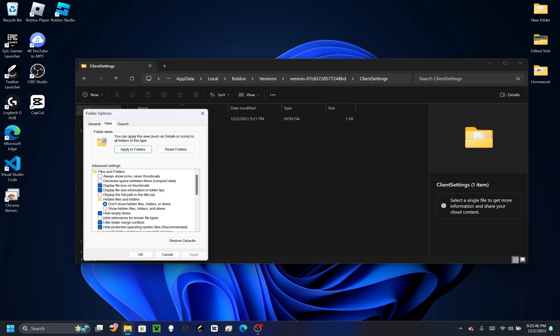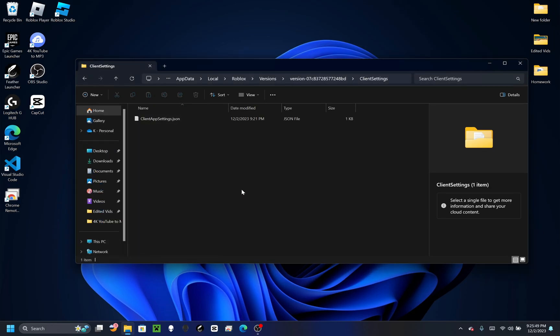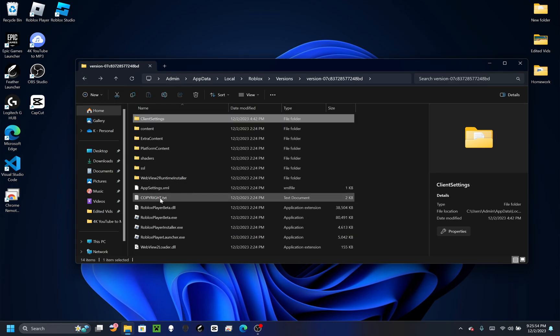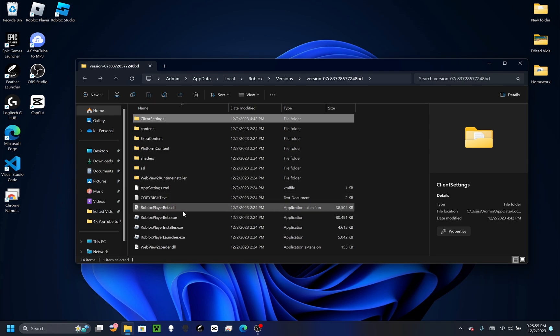It should be unchecked. Press OK and then you should actually see the file extensions. Like you can see if I go back, you should see the .txt, .dll and stuff. I'm going to go back to this folder.